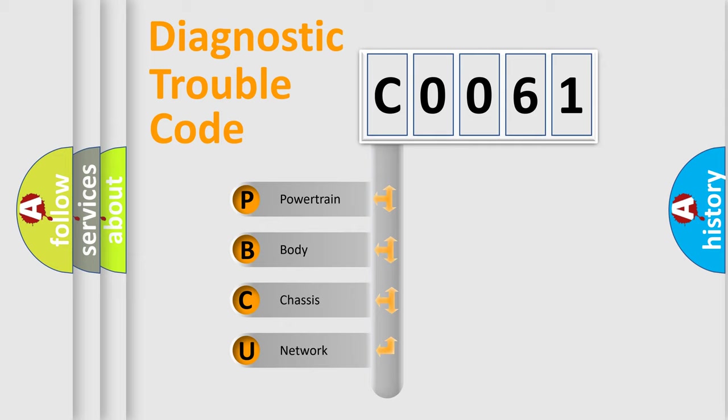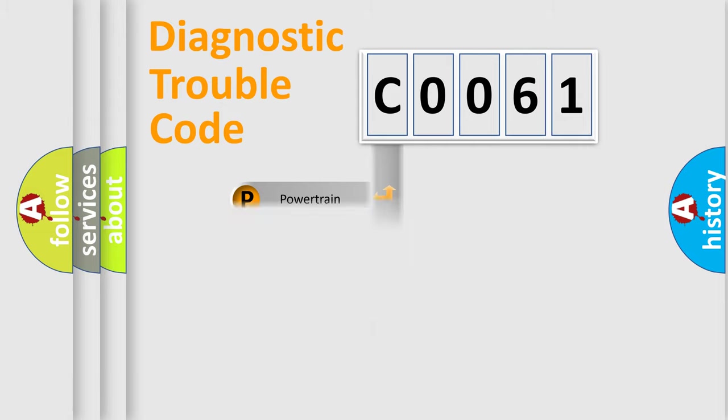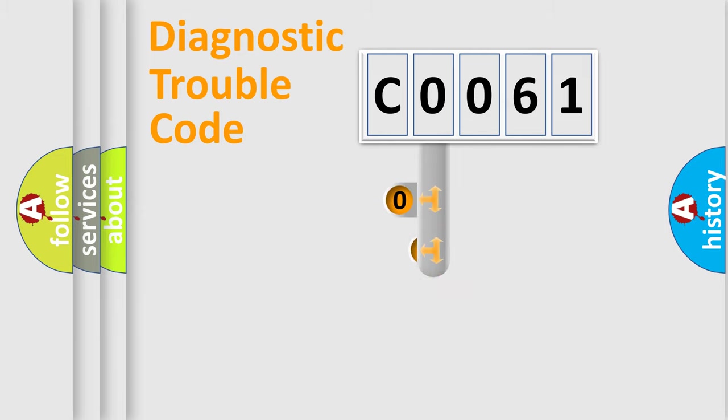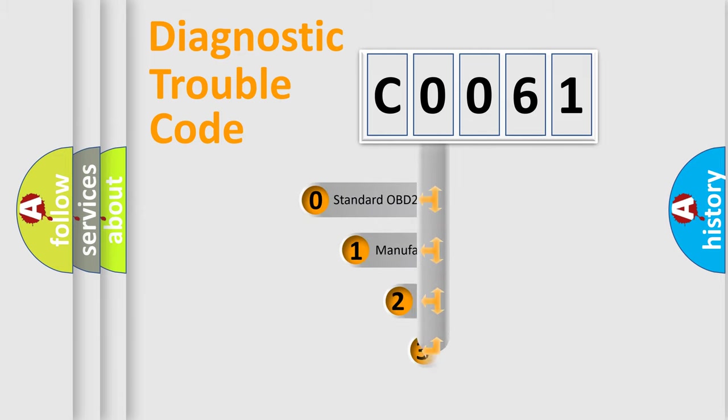We divide the electric system of automobile into four basic units: Powertrain, Body, Chassis, and Network. This distribution is defined in the first character code.